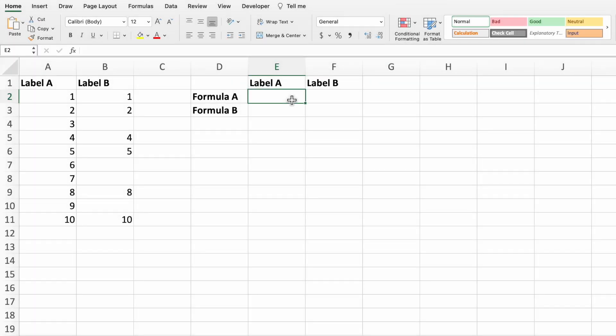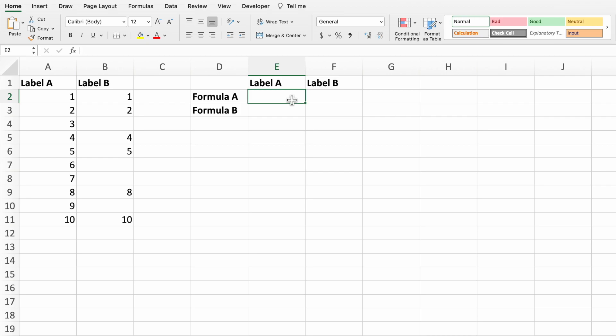Our simple data set consists of two number ranges in columns A and B. Column A contains a continuous set of numbers from 1 through 10. The data set in column B contains a range of numbers from 1 through 10, but with several numbers missing.